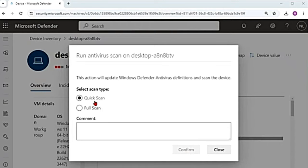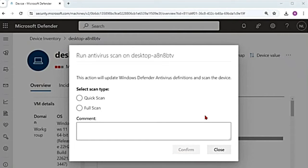Quick scan also leverages always-on real-time protection, which reviews files when they are opened and closed and whenever a user navigates to a folder. The other option is a full scan. A full scan is initiated with a quick scan first, and then it does a systematic examination of all the mounted fixed disks and removable drives or network drives. Depending on the volume and nature of the data, a full scan can take a few hours or days to complete.